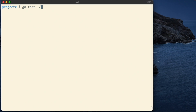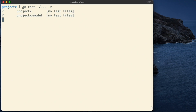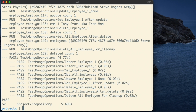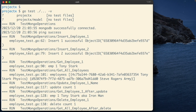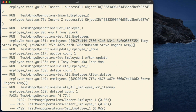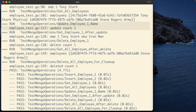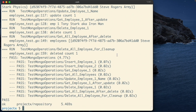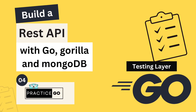Now let's run `go test`. All our test cases passed. From the top: insert one successful, insert two successful, get employee one returned Tony Stark, get all employees returned Tony Stark and Steve Rogers. We have completed all the methods and wrote all the test cases. In the next lecture, we are going to complete this application by adding the API layer of Gorilla Mux — that's going to be our final chapter. I hope you liked this lecture. Thank you for watching, I'll see you in the next video.